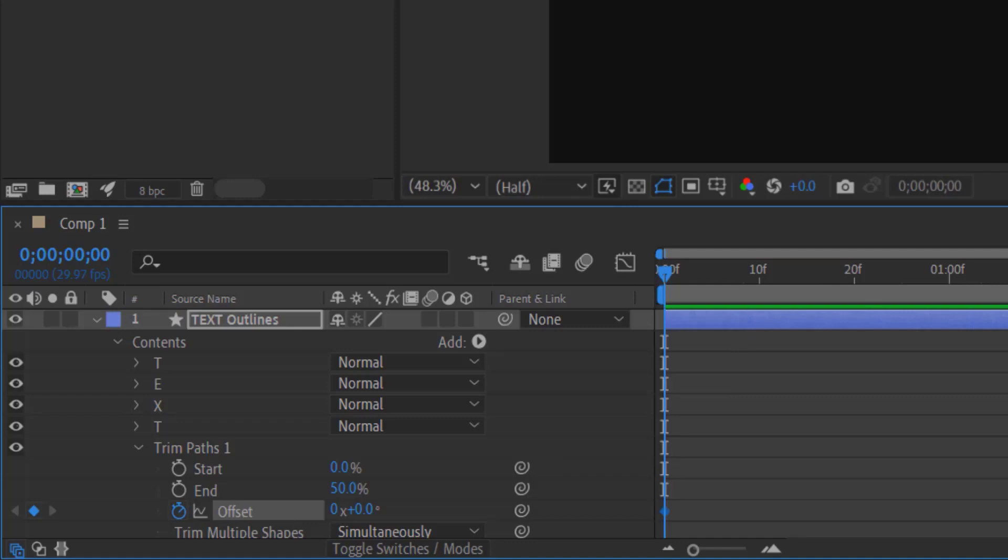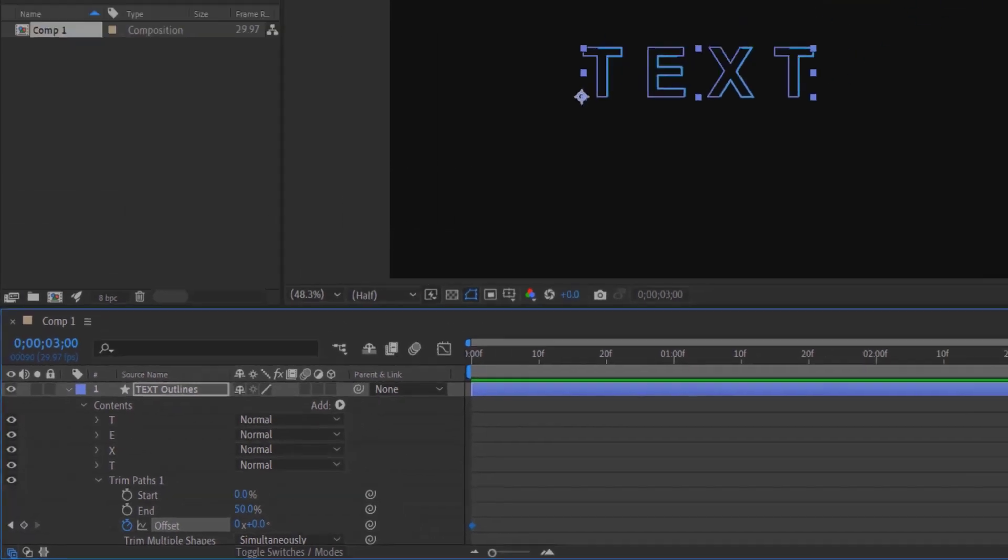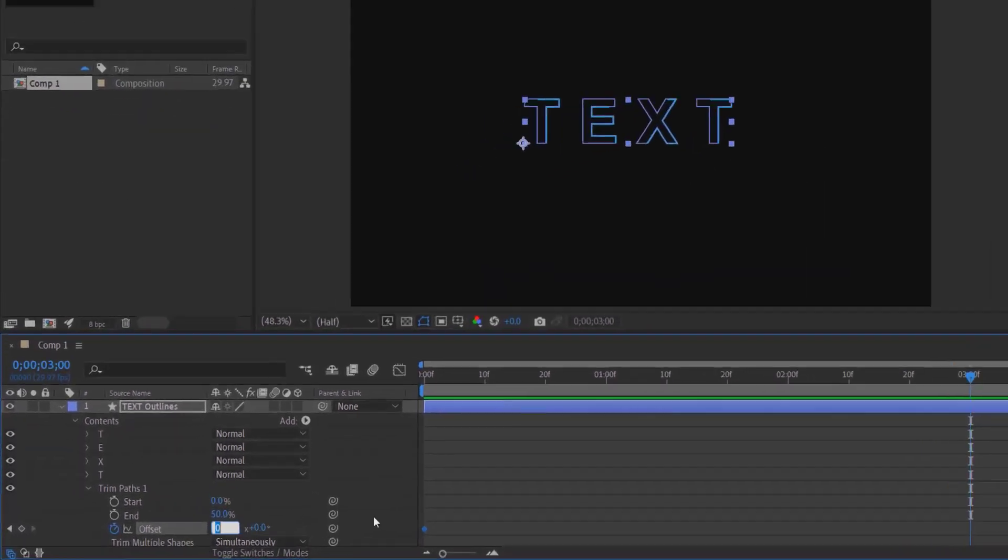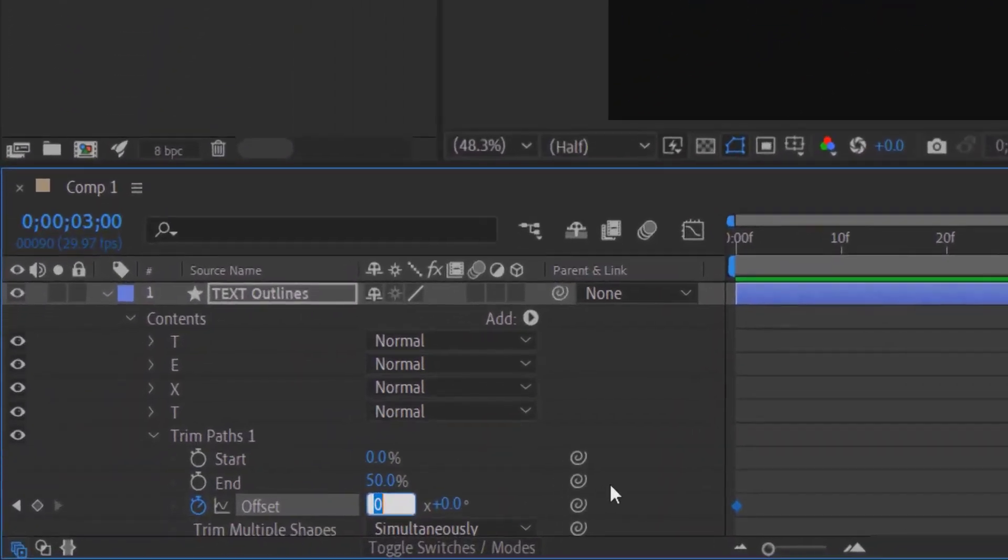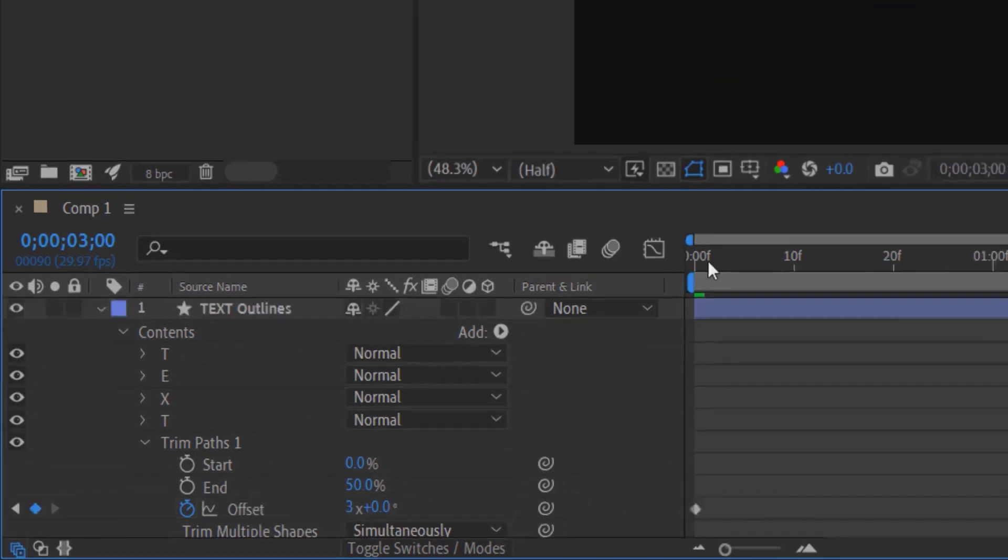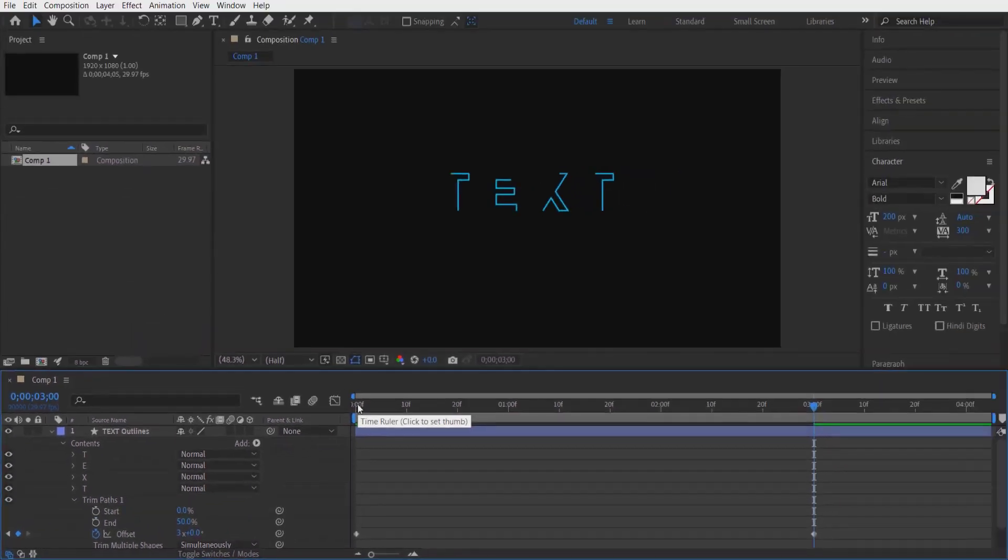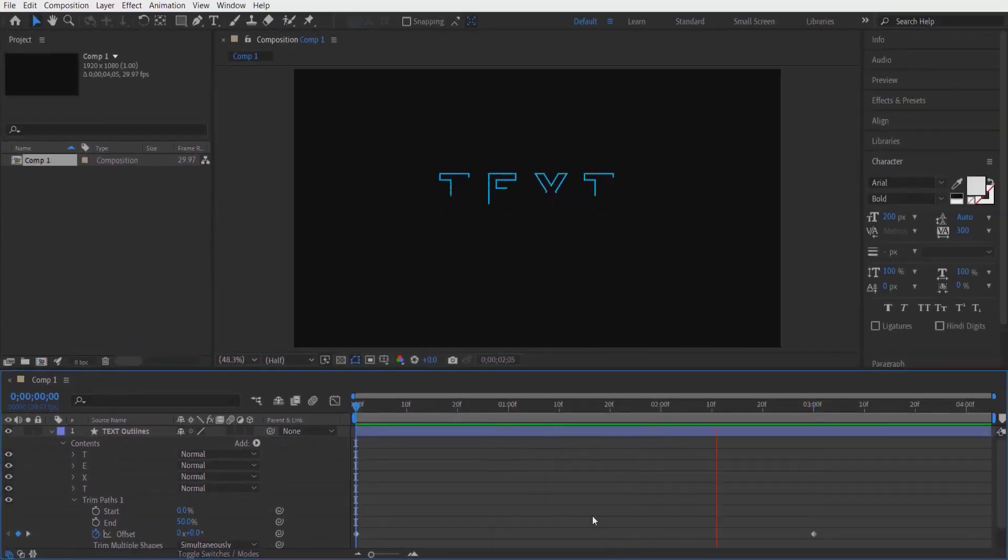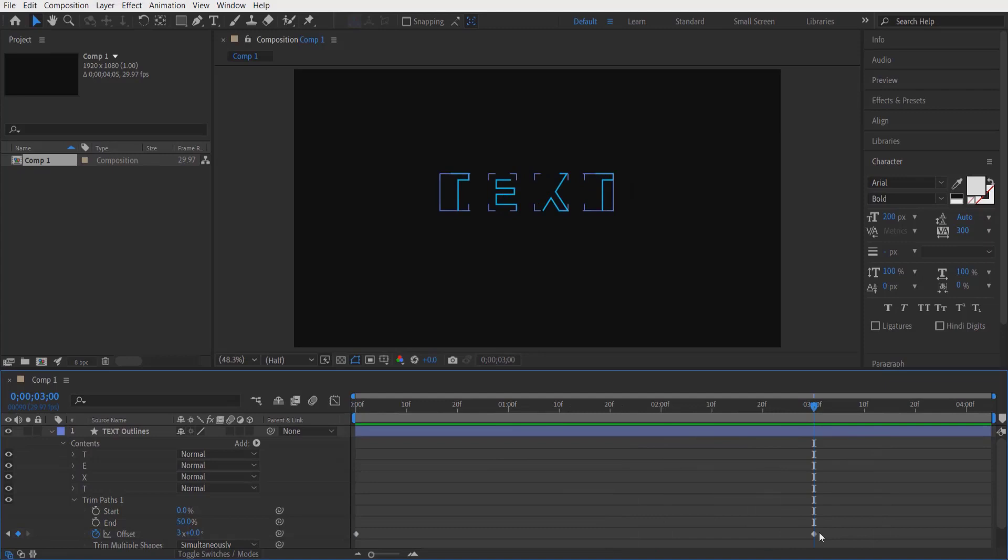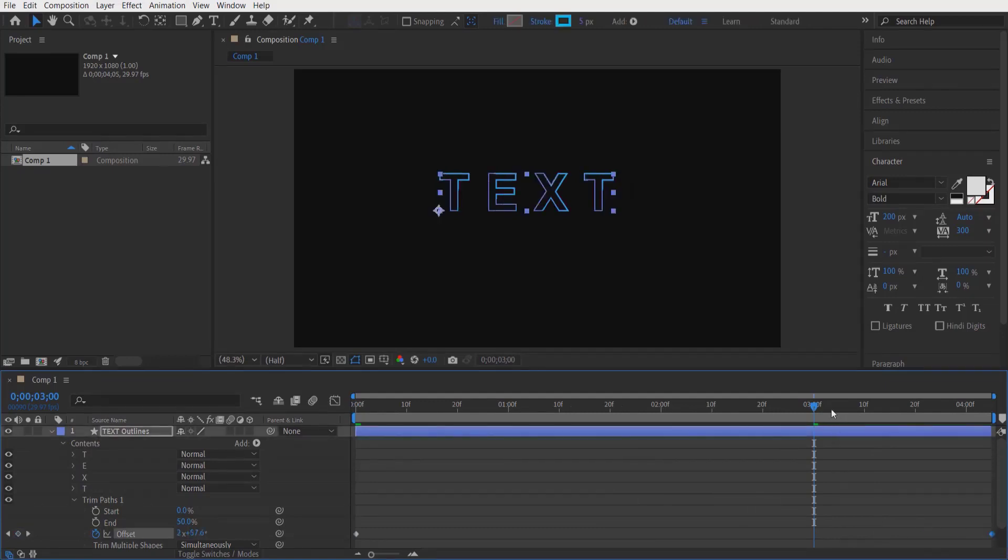Go three seconds forward and change the Offset to 3. This is the second effect—it will look like this. Let me change this keyframe to four seconds.